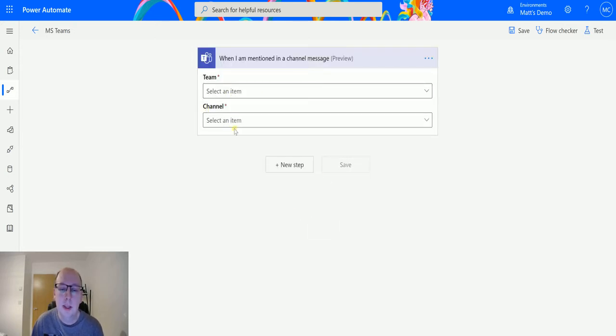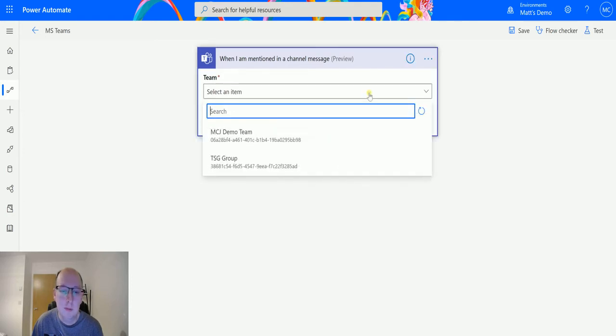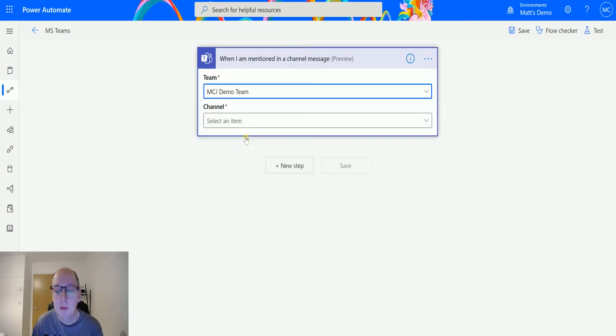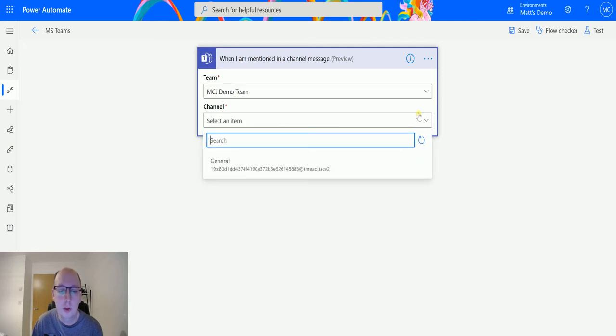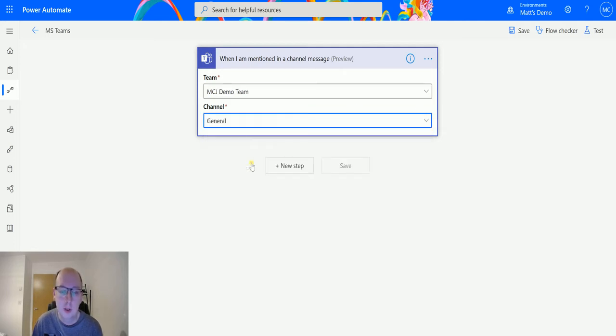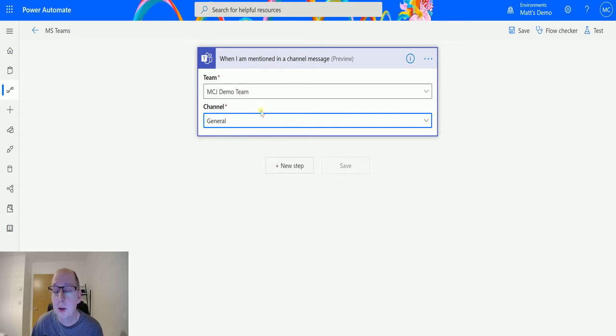Now the first thing it's going to ask me for is the team and the channel. So I can select the team being my MTJ demo team, that's my team that I'm going to be using for this demo. And then the channel, I only have one channel in that team, and that is this general channel.